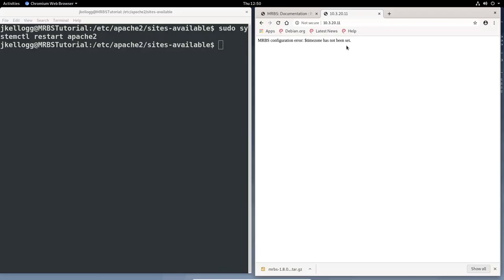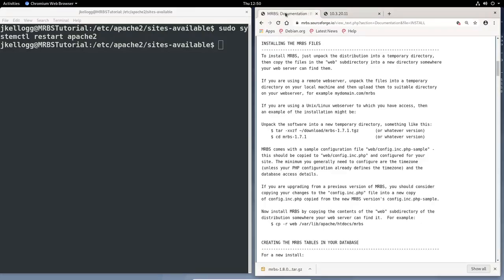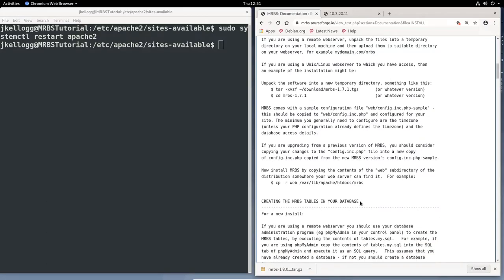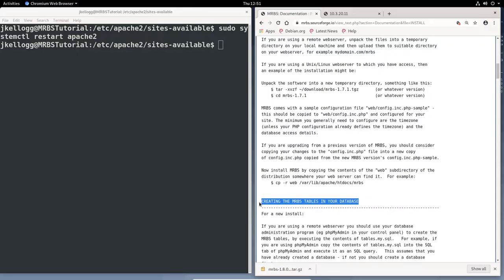So what we've done is we've installed the MRBS files onto our server, and we've copied the web directory that actually installs the system onto our server. So the next thing that we'll be doing is creating the tables in our database. We'll do that in the next video. And after that, we will do the configurations to get everything up and running properly. So hopefully I will see you in the next video, and thanks for watching.